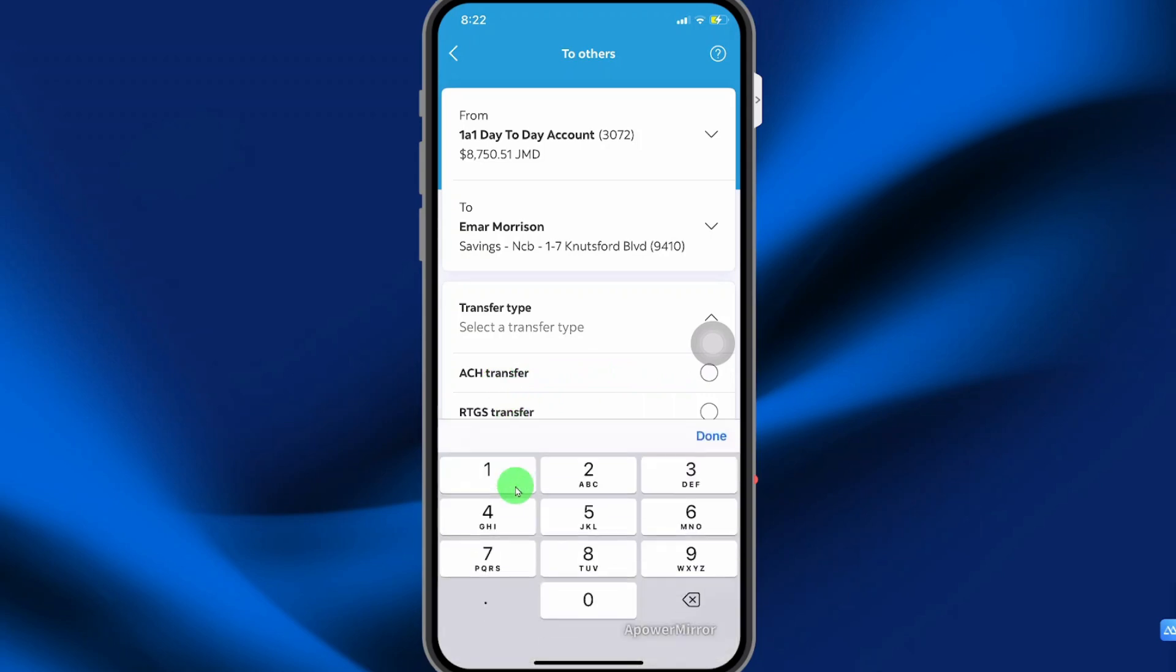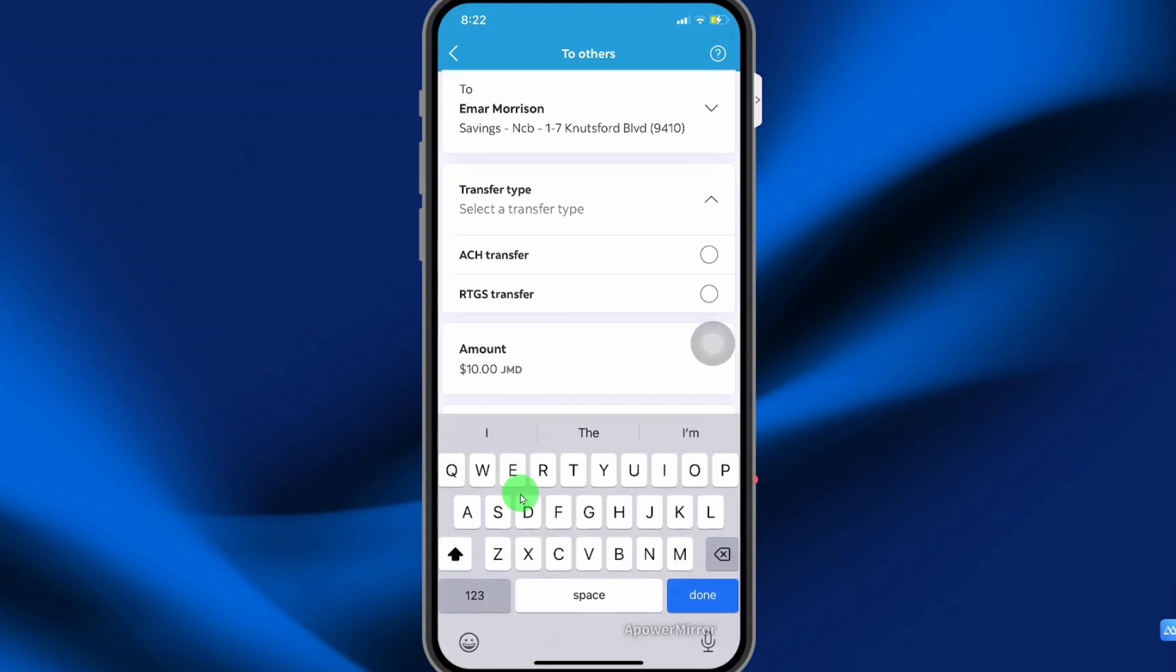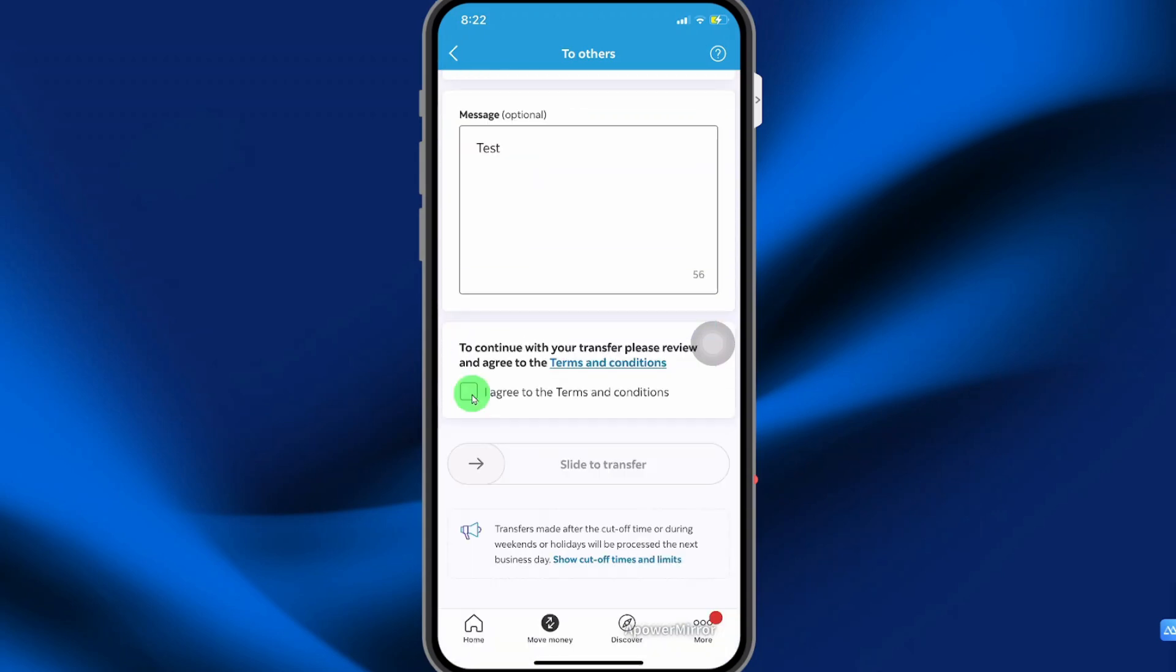So enter the amount that you want to send. Enter a message. Then agree to the terms and condition and slide to transfer. And that's basically it.